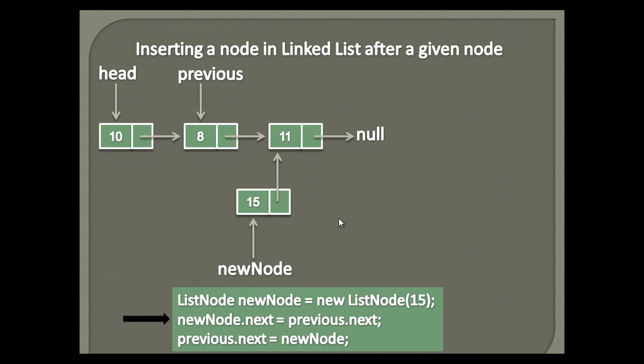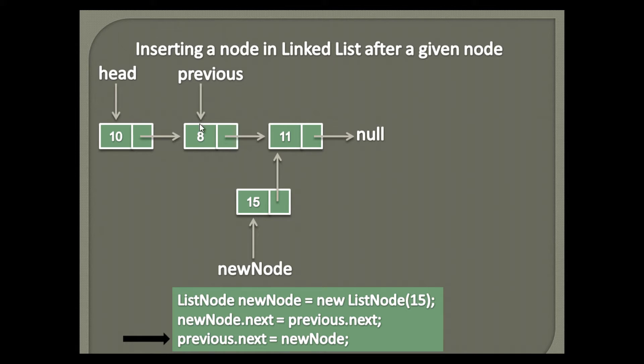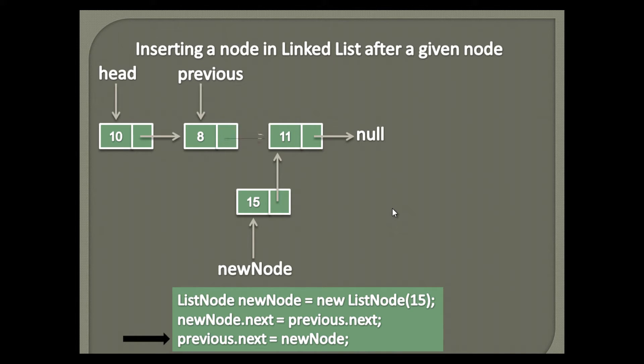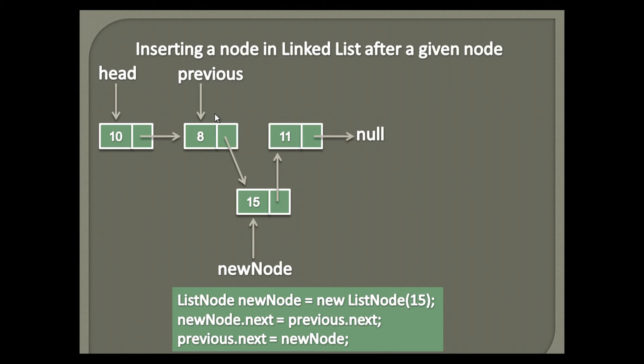Final step will be to update previous next pointer to point to the new node. That is, previous next instead of pointing node with data 11, will now point to new node. Thus, after execution of third step, previous next point to new node, and new node next points to node having data as 11.